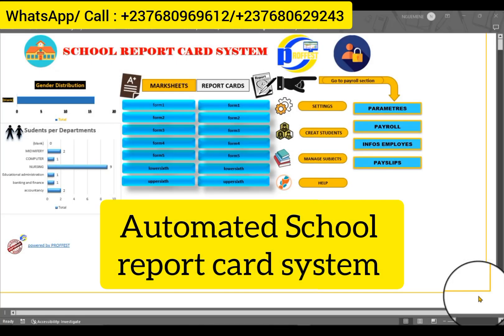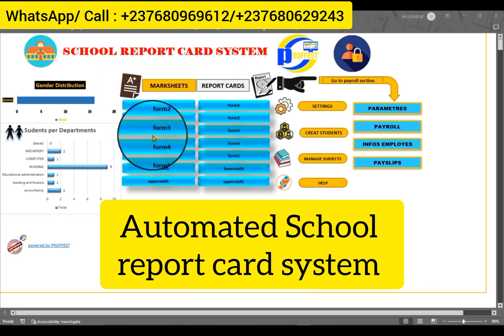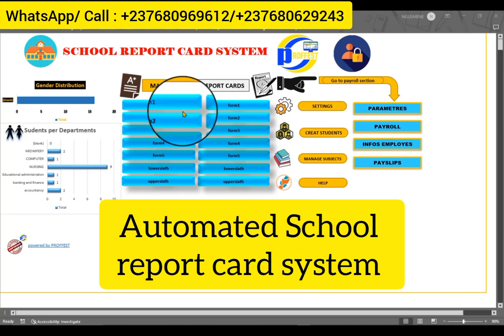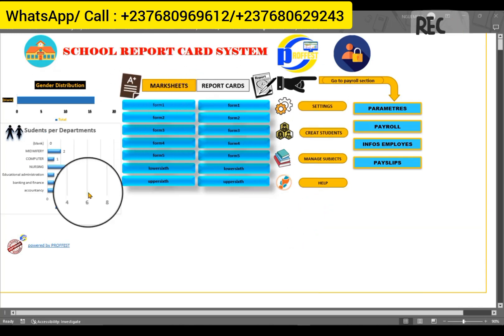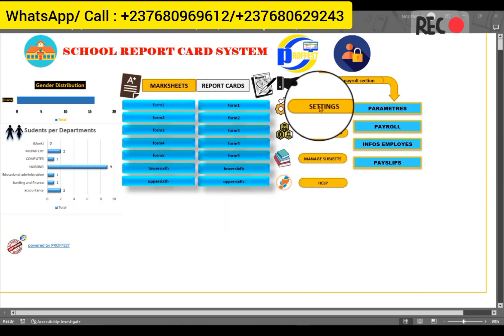Here is the home page of our school record card system. When you have this record card system, all you have to do is make some settings.